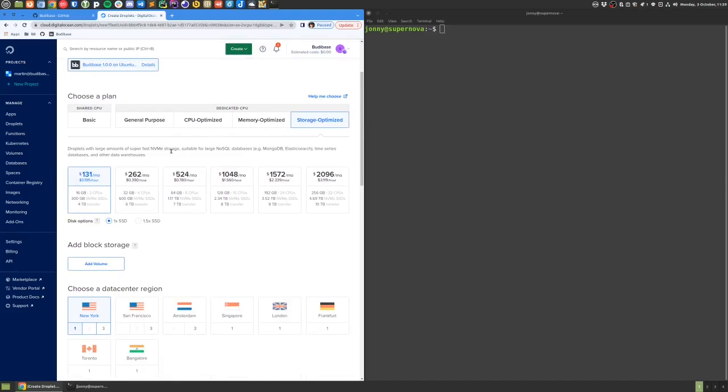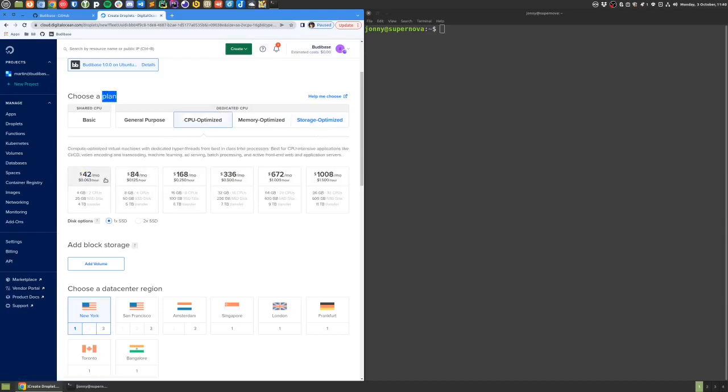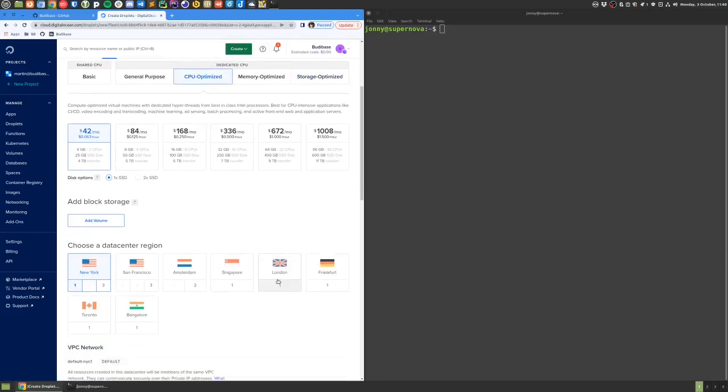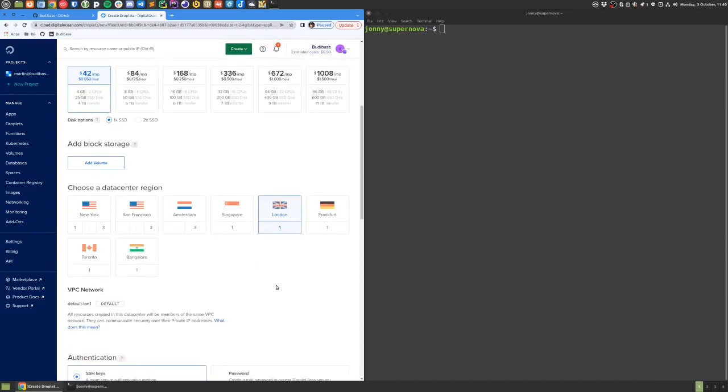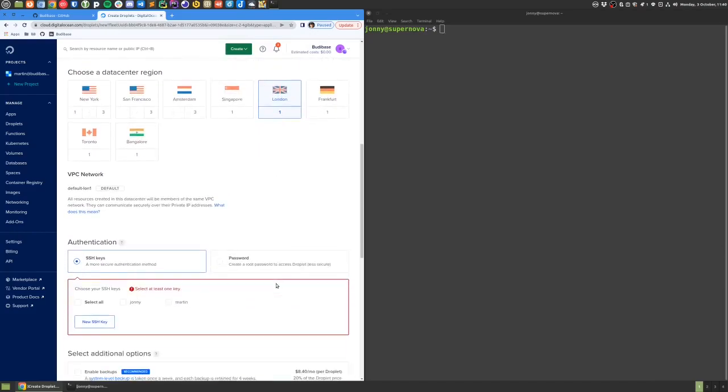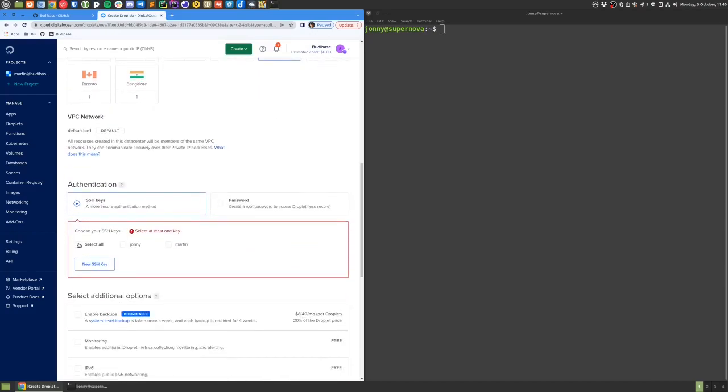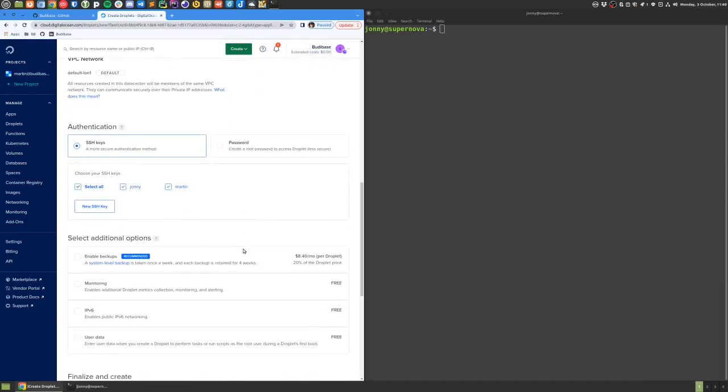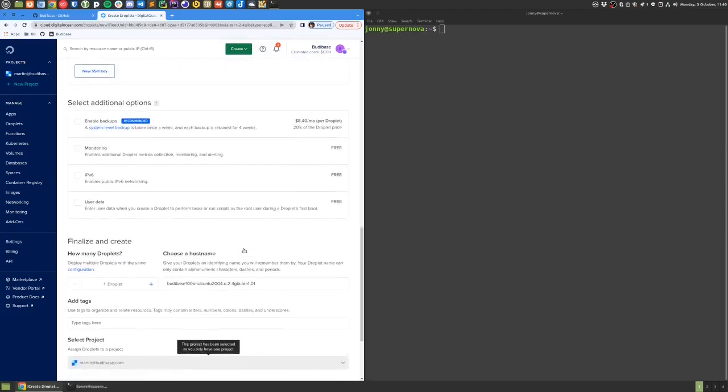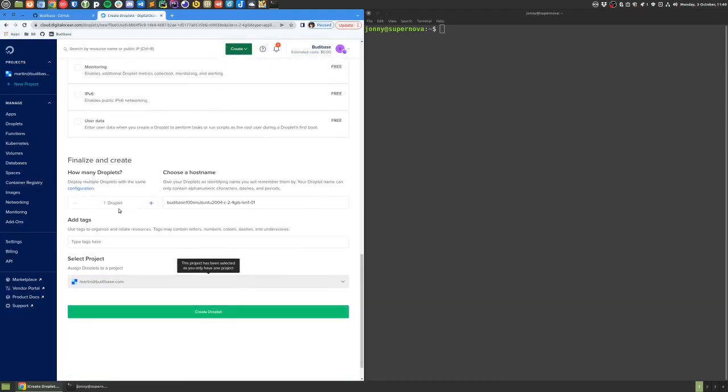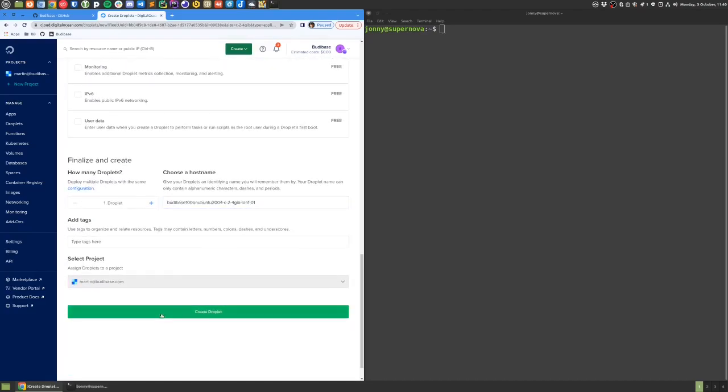Then choose whichever type of droplet plan we'd like to use. We might go for something a bit cheaper and choose the region where we want to host it. Choose the SSH keys that we want to use to access it over SSH, and we can change the hostname if we wish.